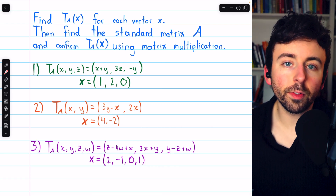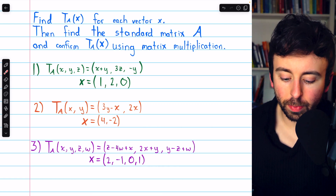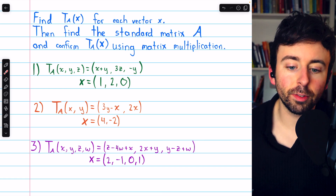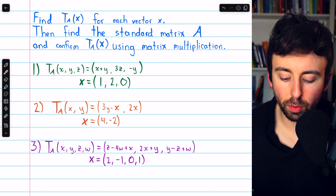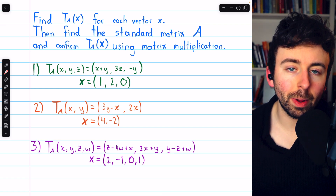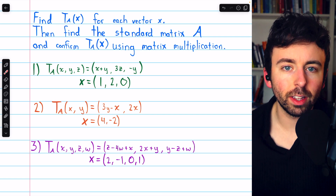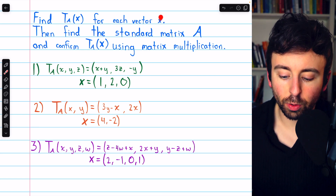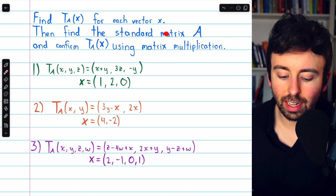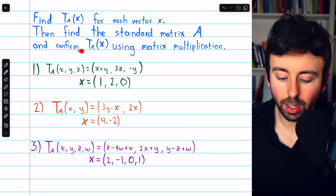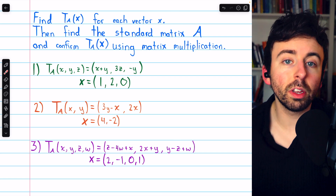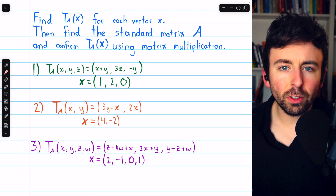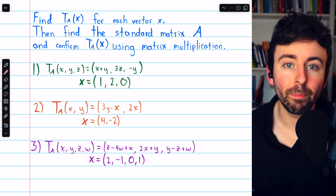We're going to do three examples of finding the image of a vector under a given transformation. All of these transformations are between real n-spaces. For example, the first one is from R³ to R³. These linear transformations are also matrix transformations, which means each one has a standard matrix. Once we evaluate the transformation of each vector, we'll also find the standard matrix and confirm the image using matrix multiplication, because linear transformations between real n-spaces are just multiplication by matrices — they are matrix transformations.